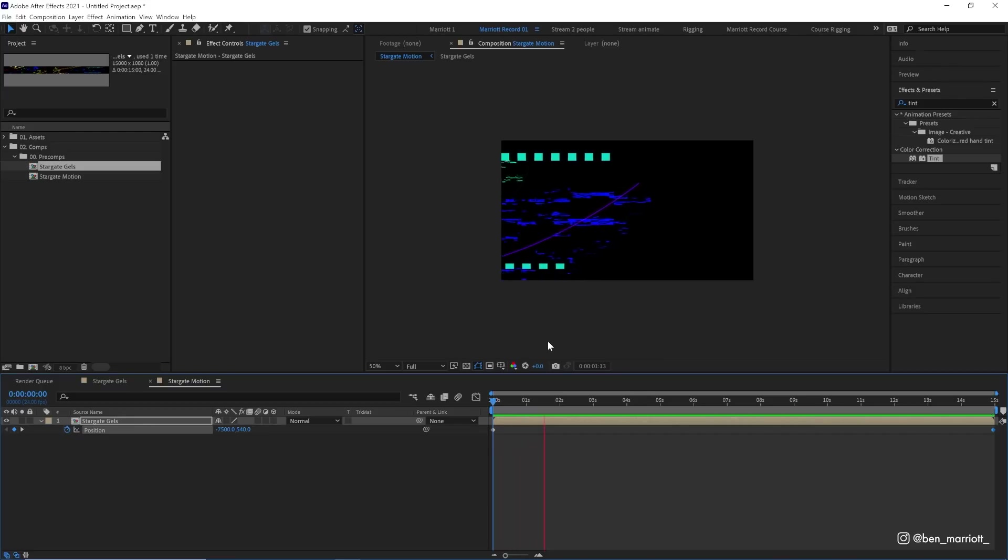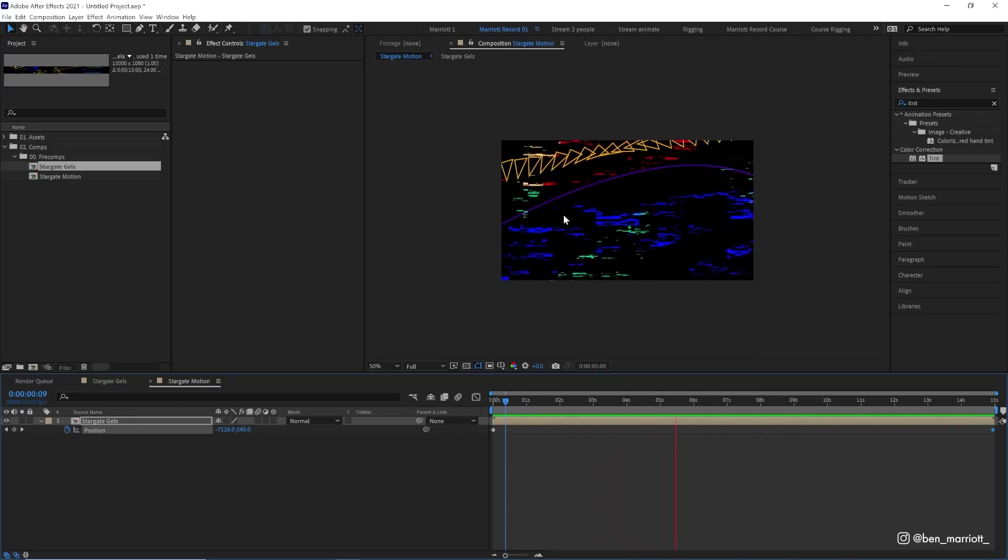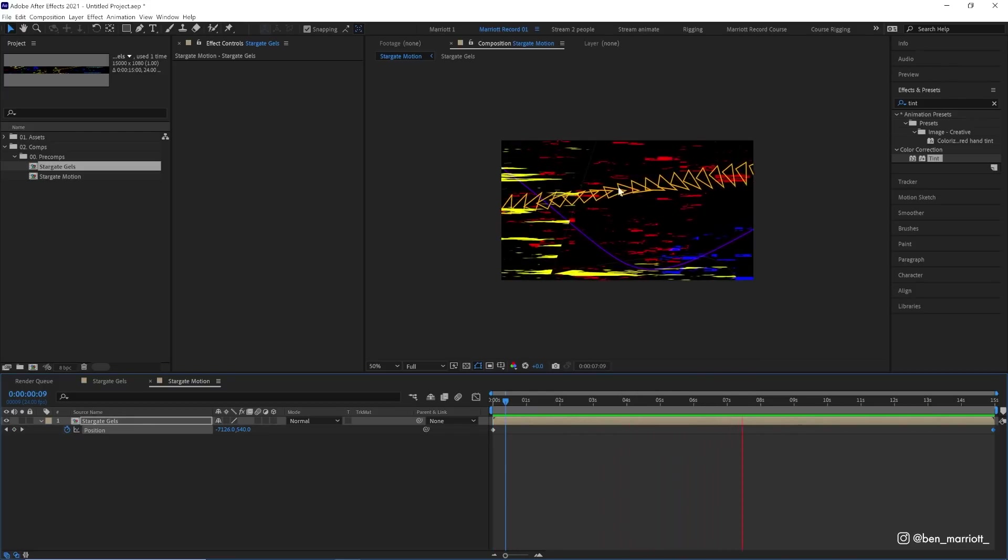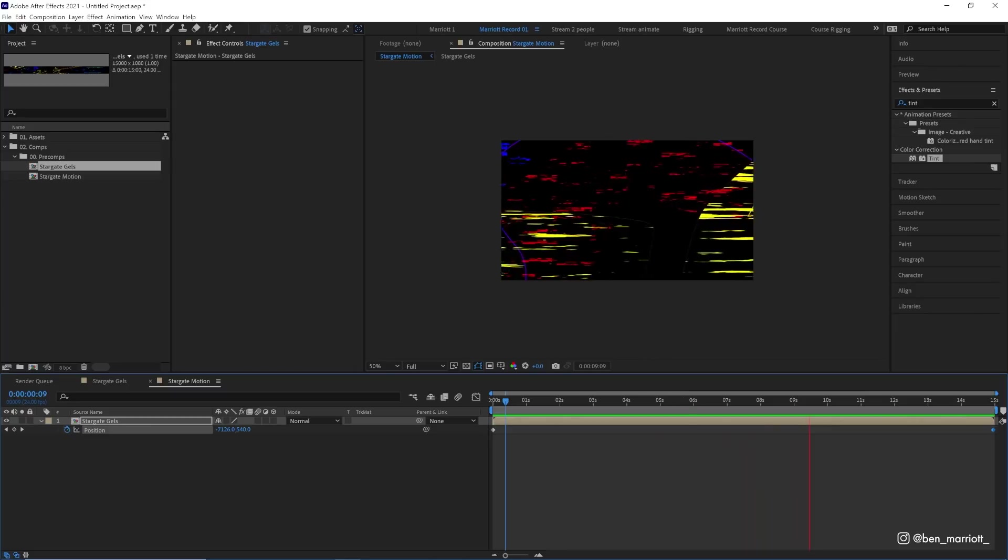Let's watch and see what that looks like. That's looking pretty good and we can start to get an idea of how this is going to work and what it's going to look like.